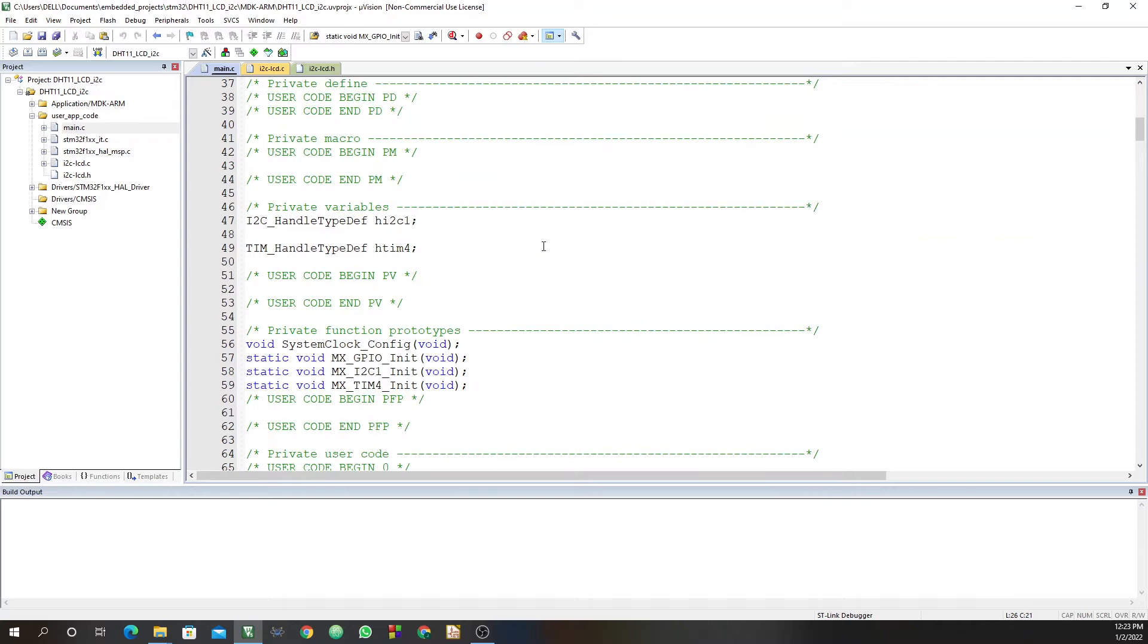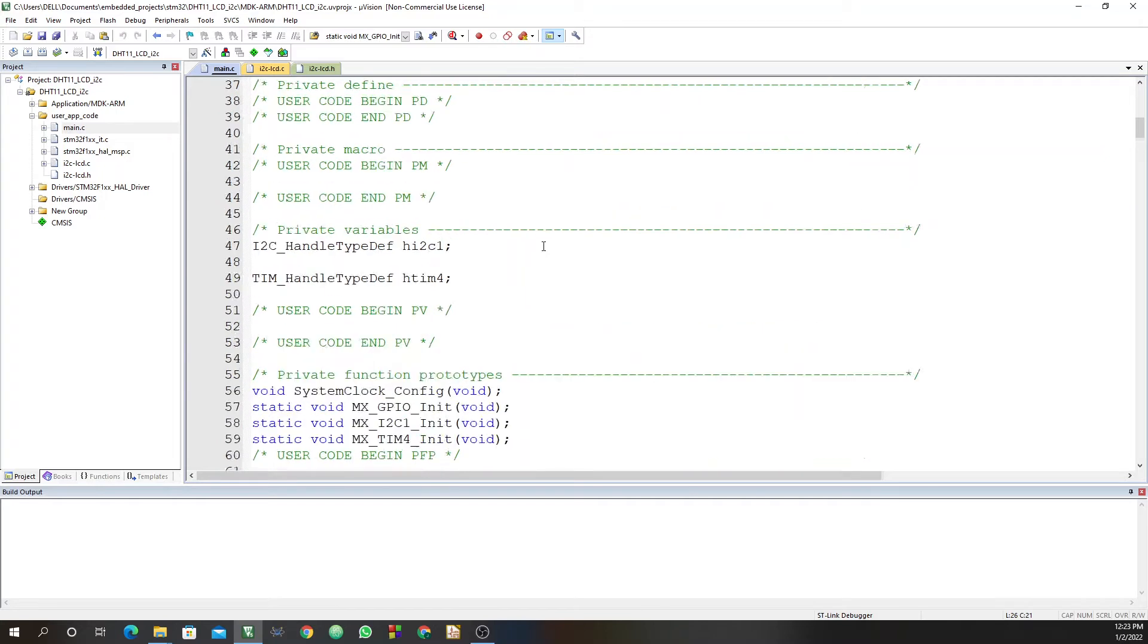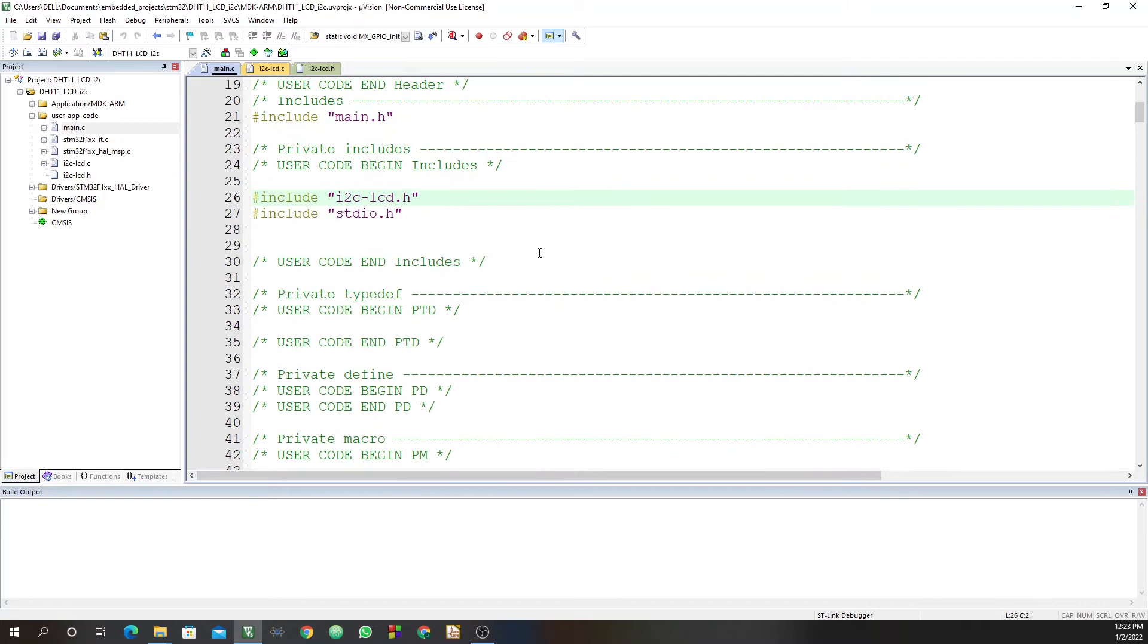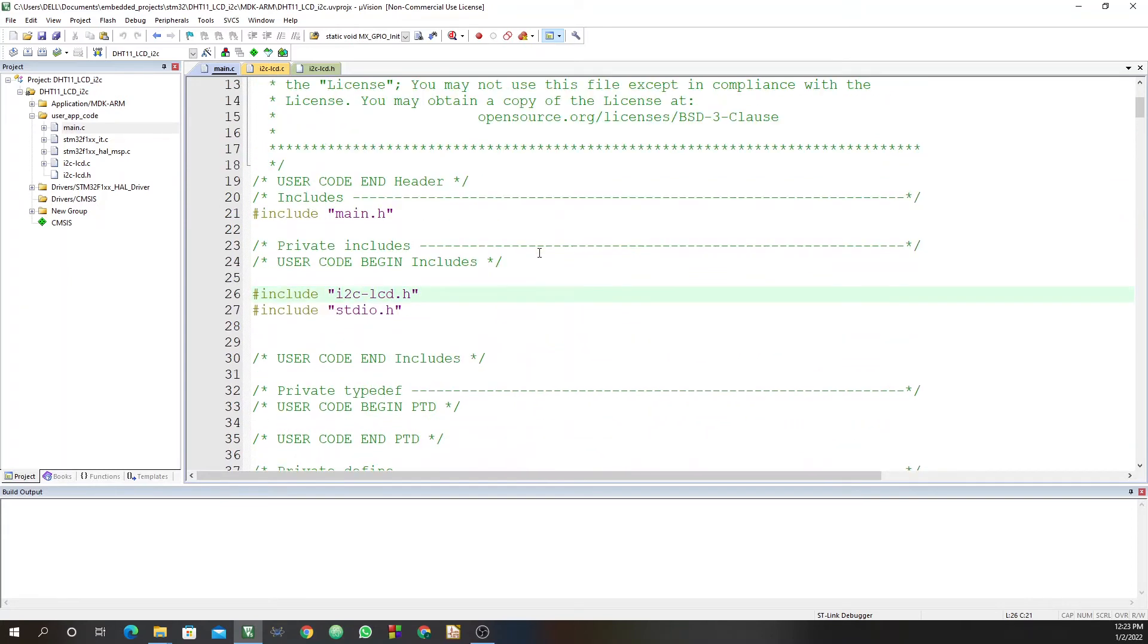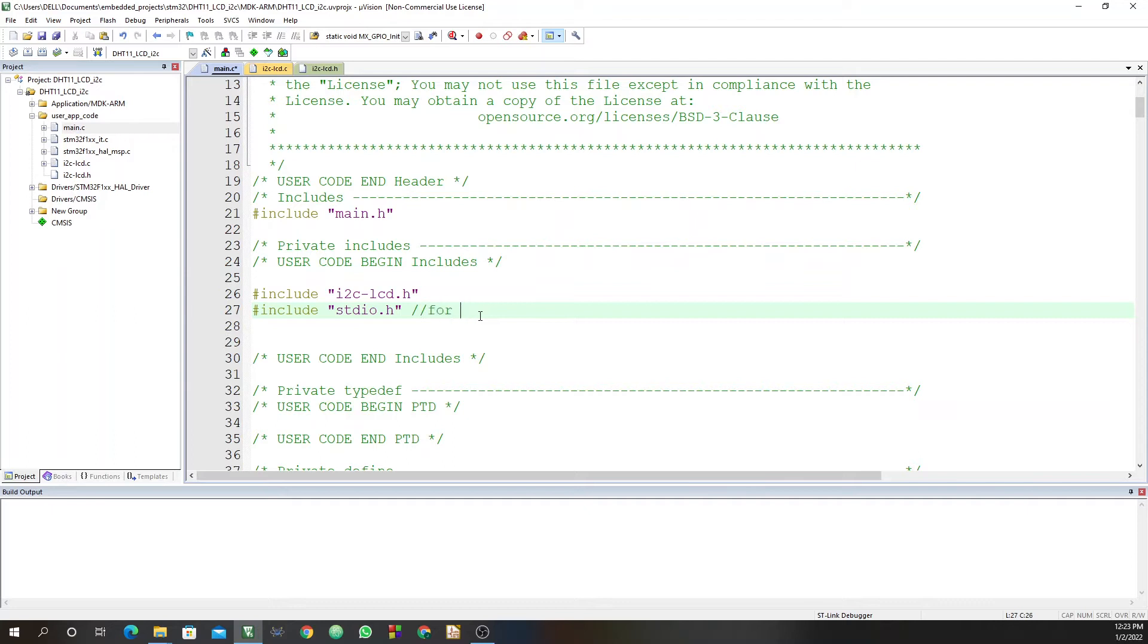So this is the main.c file. First thing we do is to include these two files, the I2C LCD.h, and also stdio.h. This one is for the sprintf.